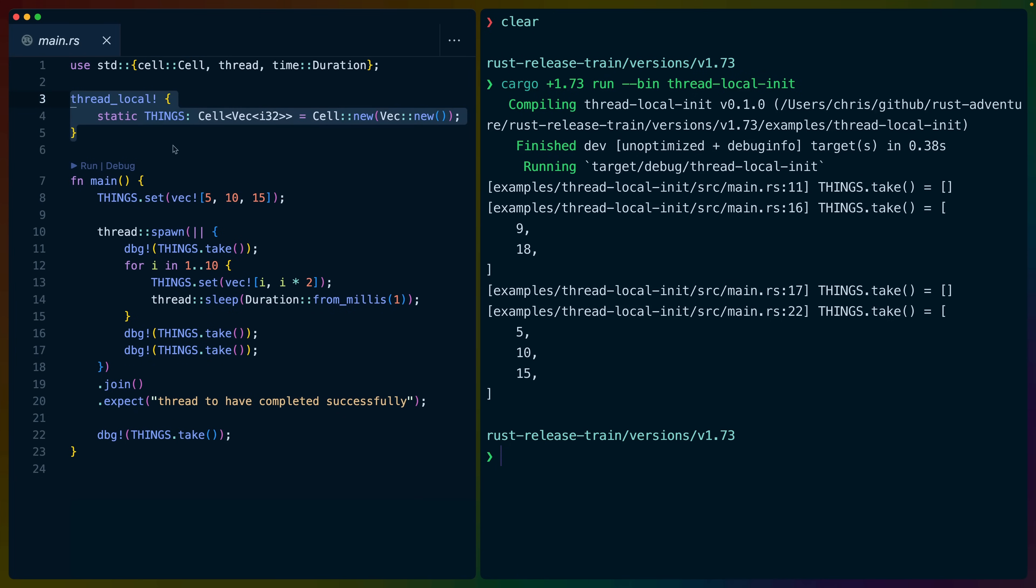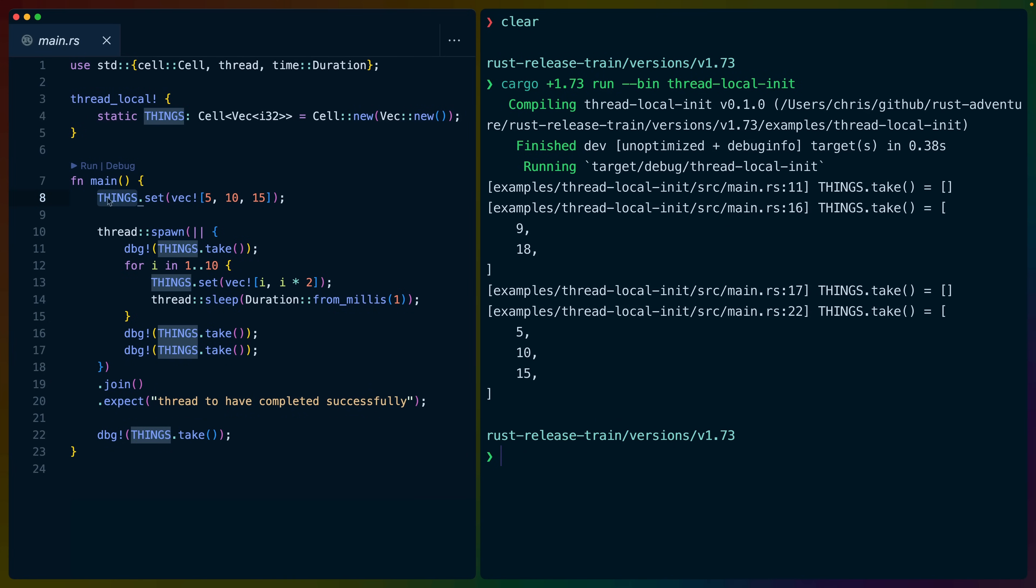Now, note that we do have the thread local macro around it. This is going to make the things initialized in a thread local way. So what does this mean in practice? In this case, we have things that we set to 5, 10, 15.